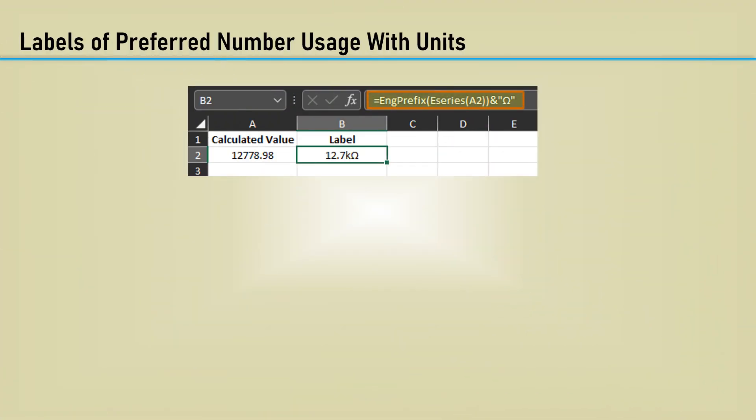Here's a way to utilize the previously generated E-series function inside the engineering prefix function. The E-series returns the closest 1% value to A2 and appends omega at the end for a text label of 12.7k.